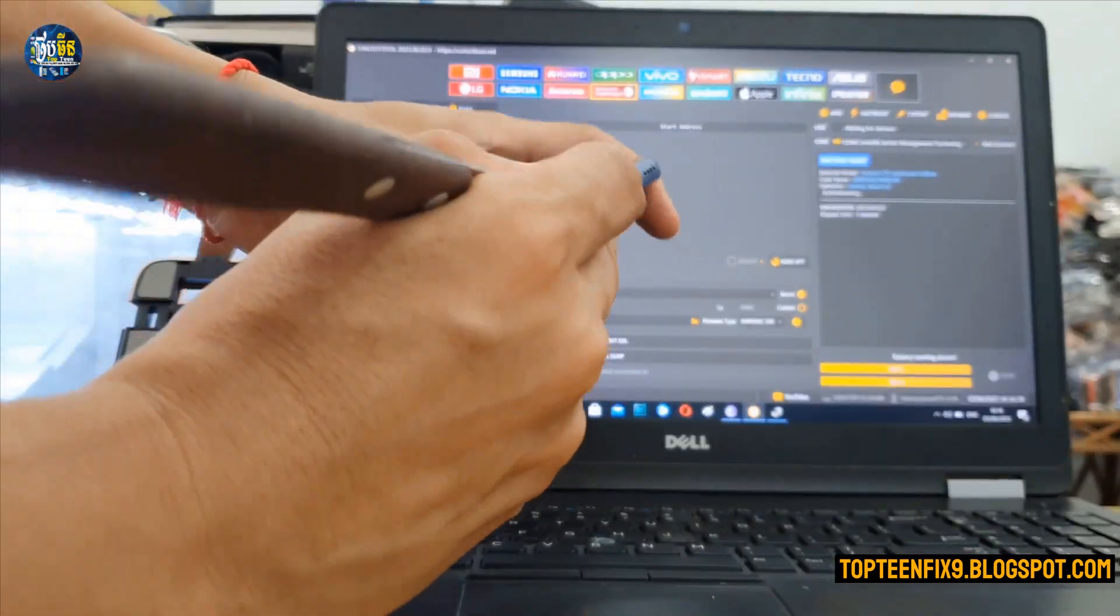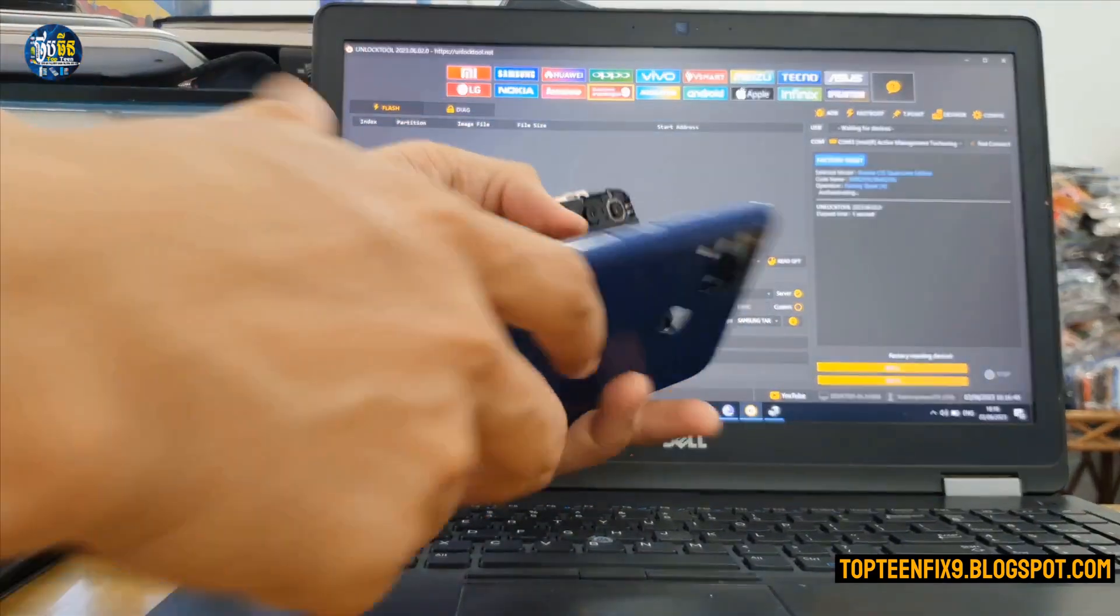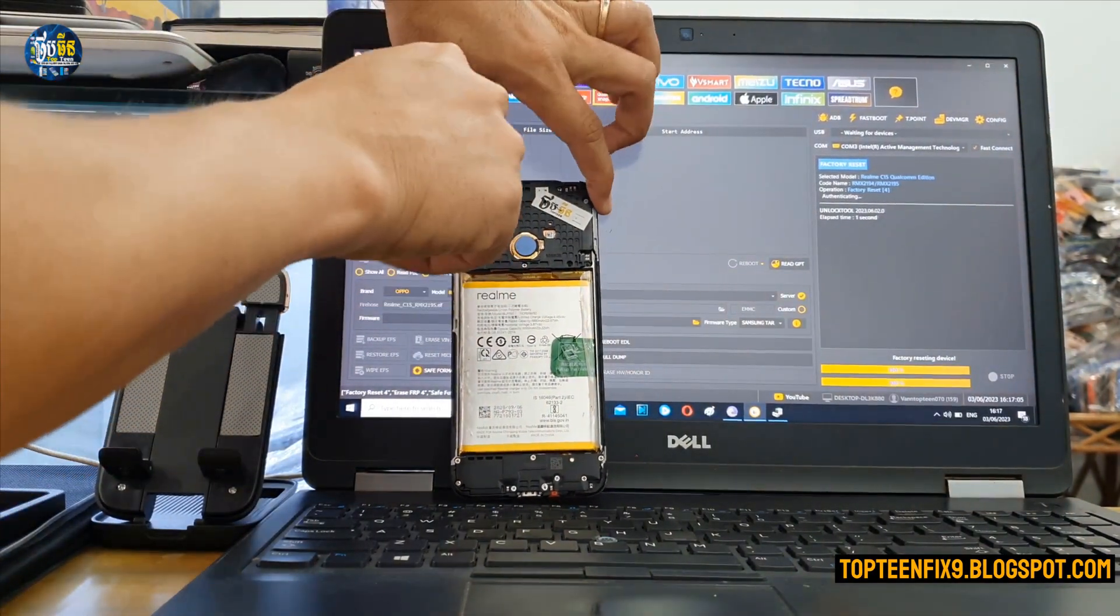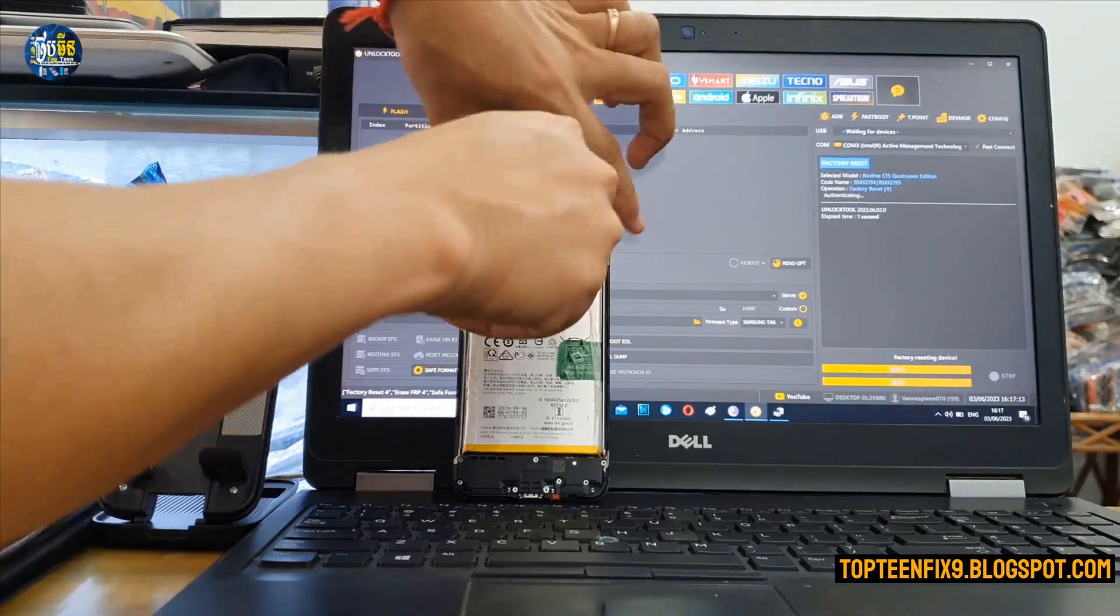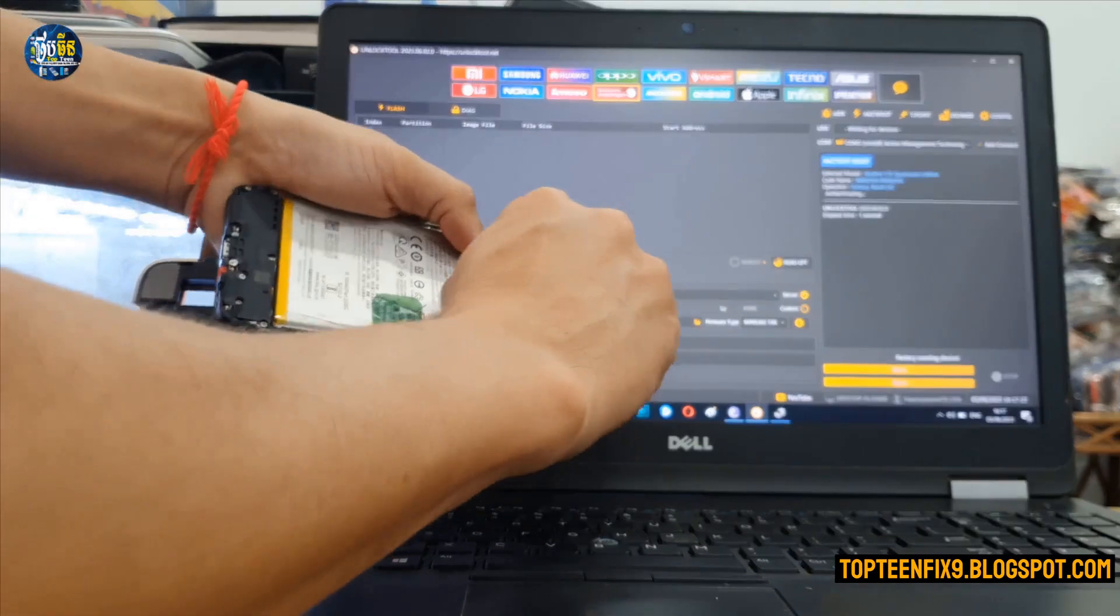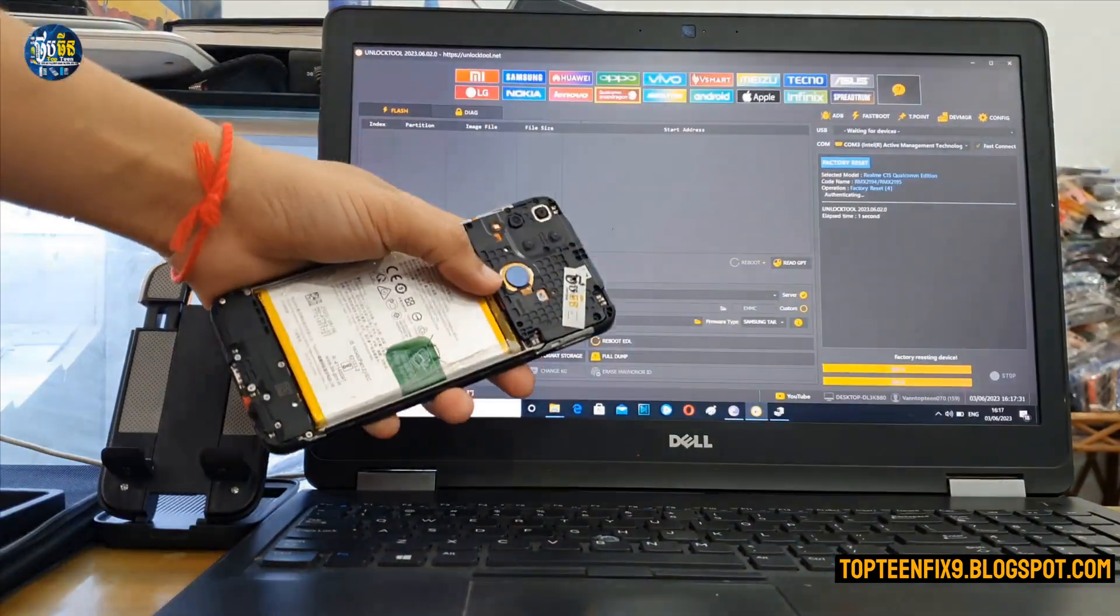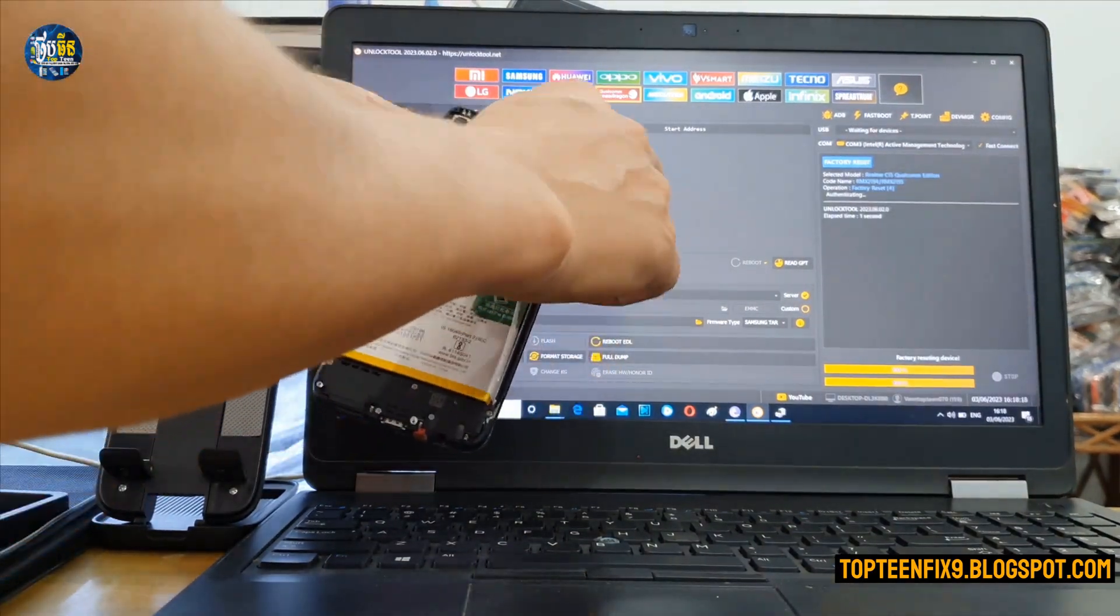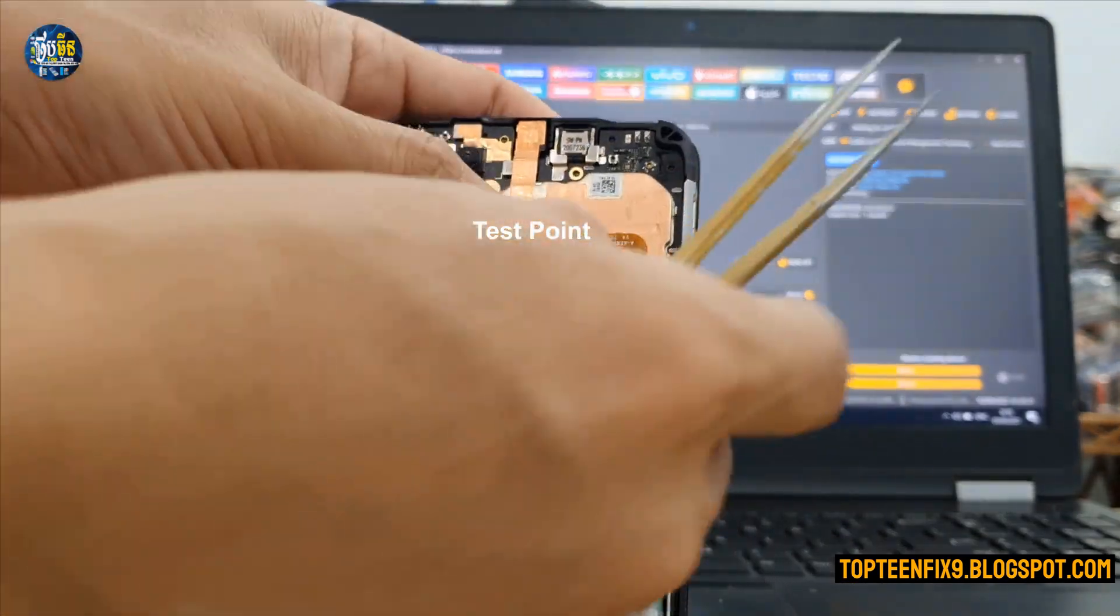We need to do the test point because if we don't do this, the phone's COM can connect to the PC for just about three or four seconds and then it will be disconnected. So we need to do the test point in order to make the COM recognize to the PC very well.